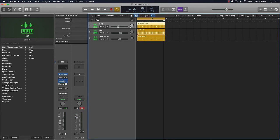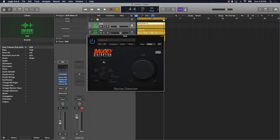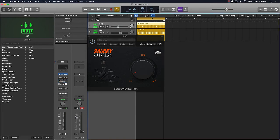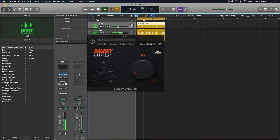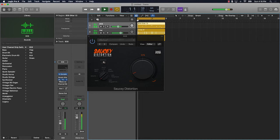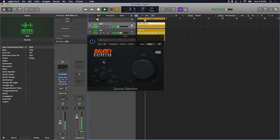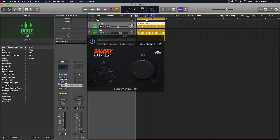Alright, so one of the first things I'm going to show you is this other distortion, of course another distortion, but it's called the Saucy Distortion. I'll let you listen to it before and after. Okay, now listen to it with this one. It's pretty good. I like how it sounds, it's clean. They have different options here.